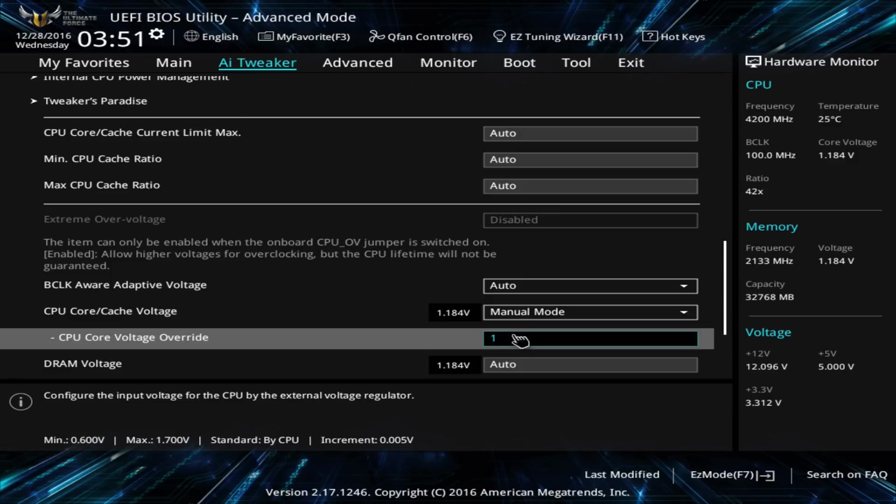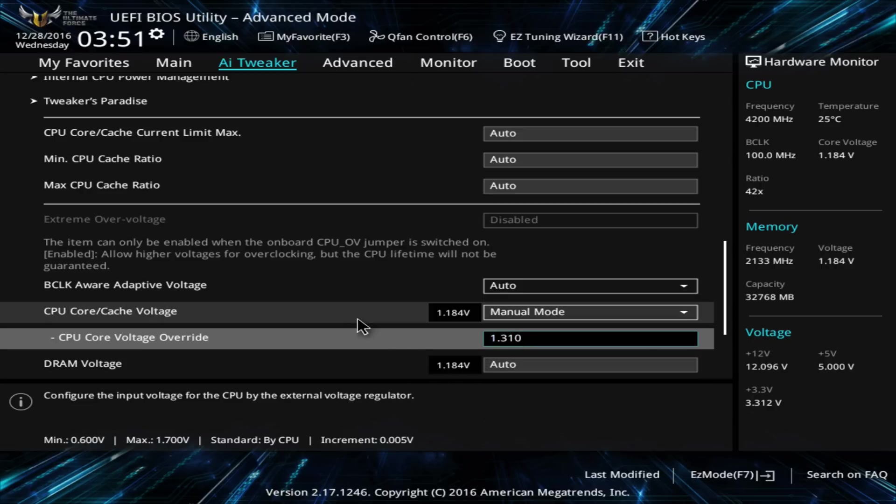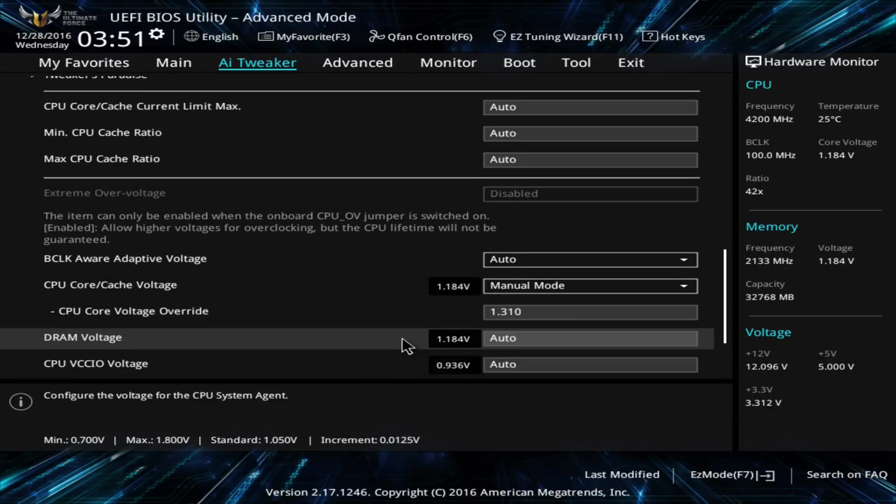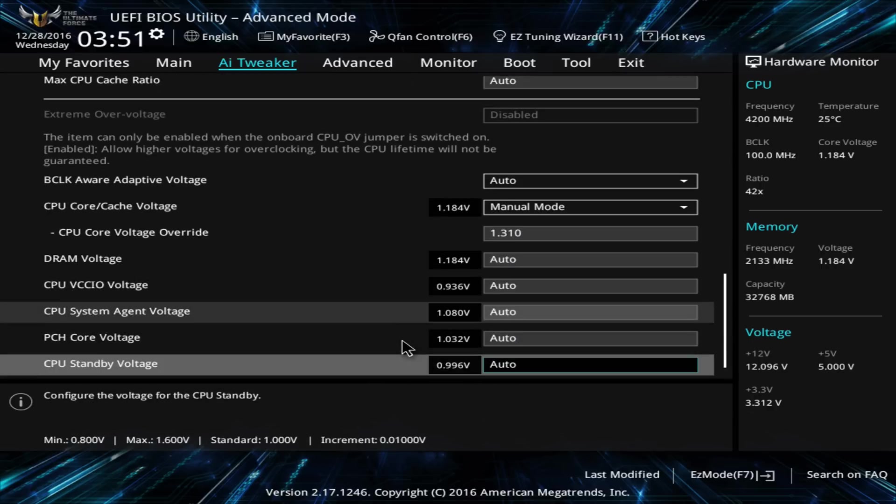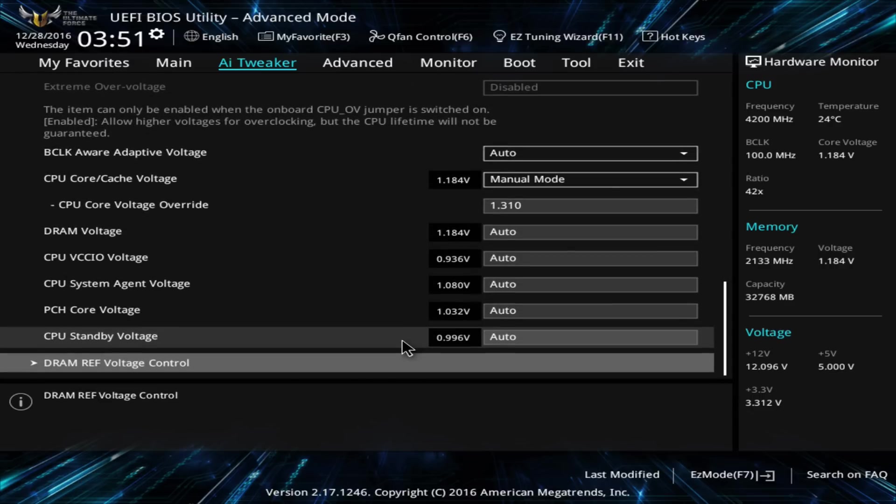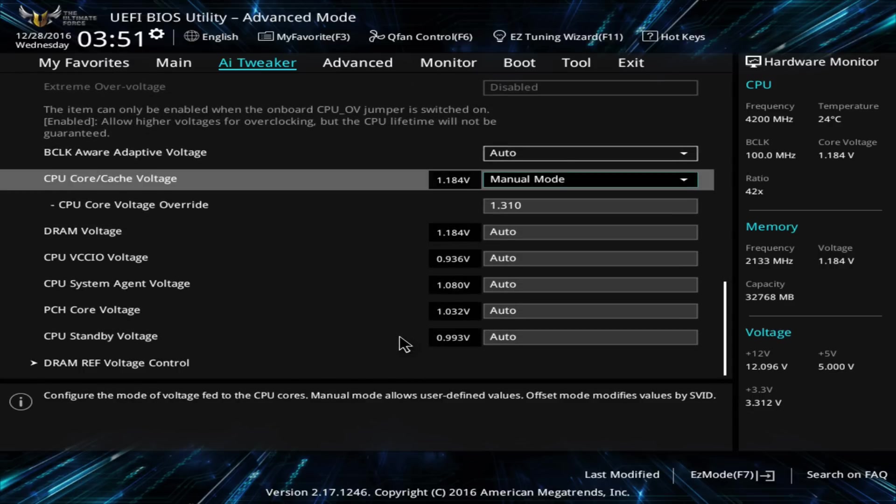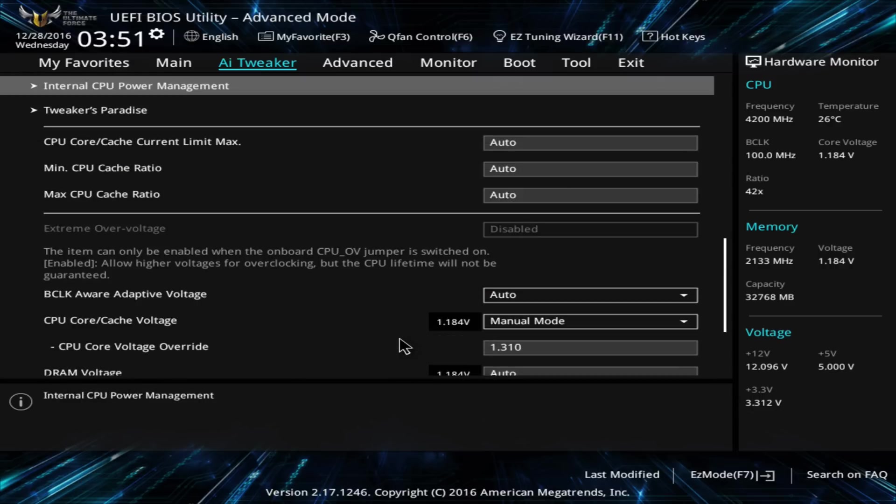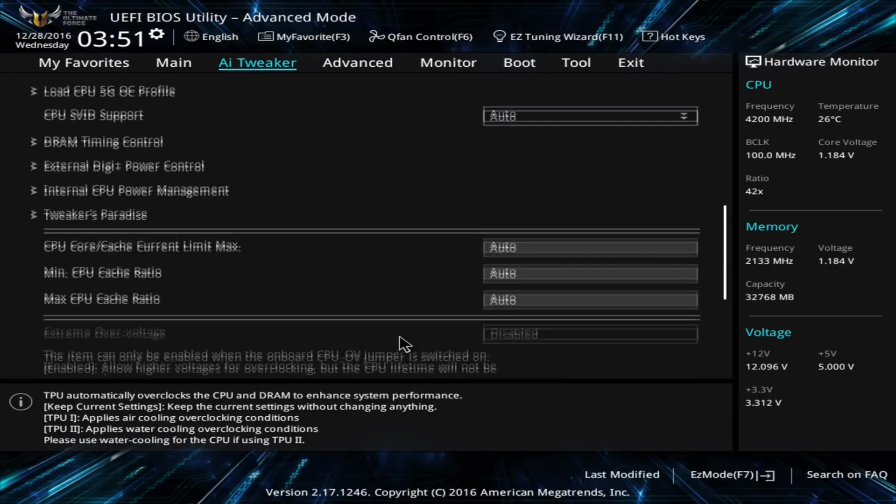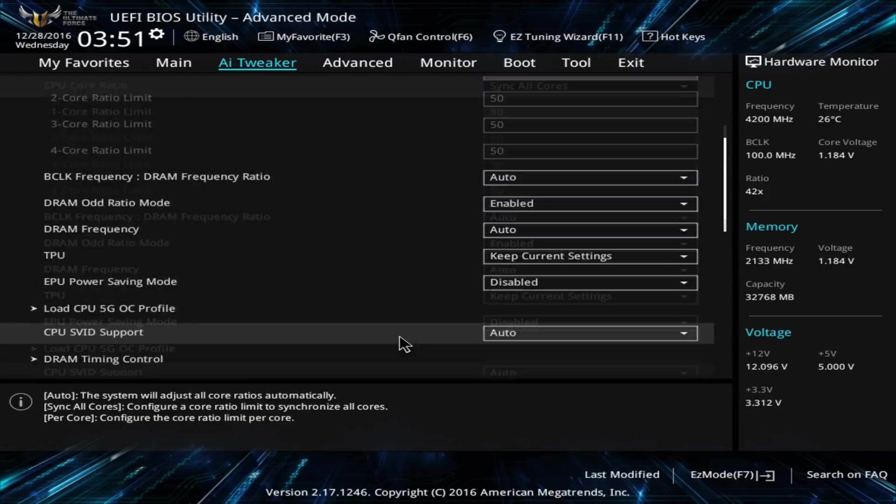Sure enough, once I booted up Windows, Ida64 absolutely loved it, but the temps were a little too high for my liking, hitting 85 degrees. I dialed back the voltage to 1.31 volts and I saw temperatures no higher than 81 degrees Celsius. Although you can expect temperatures a lot lower than that when gaming or using the 7700K for strenuous work tasks.